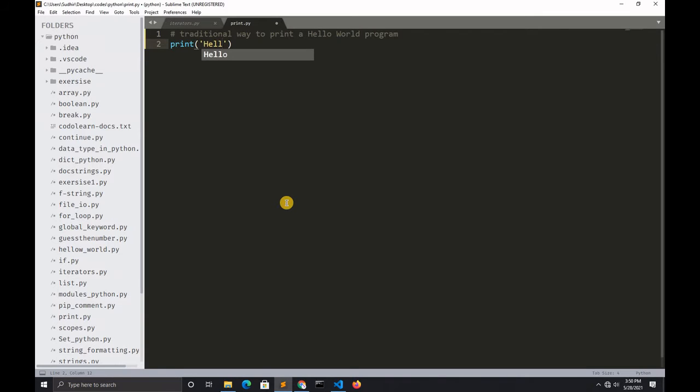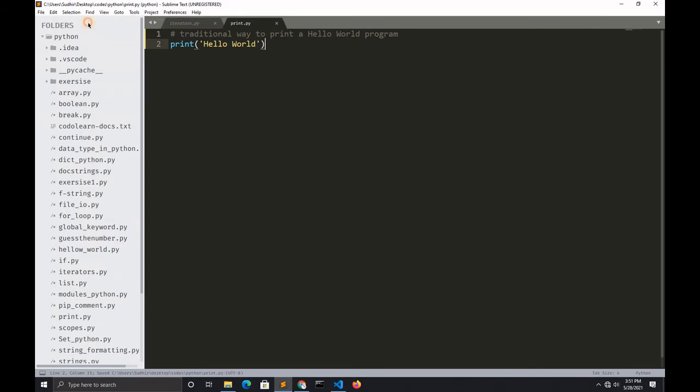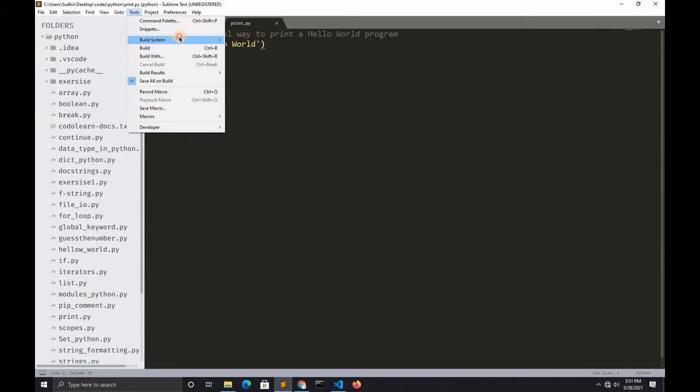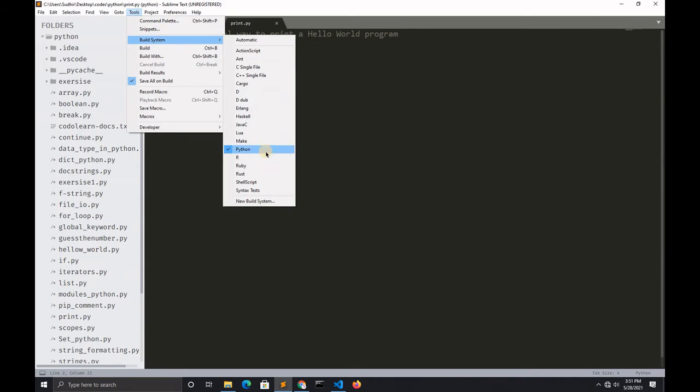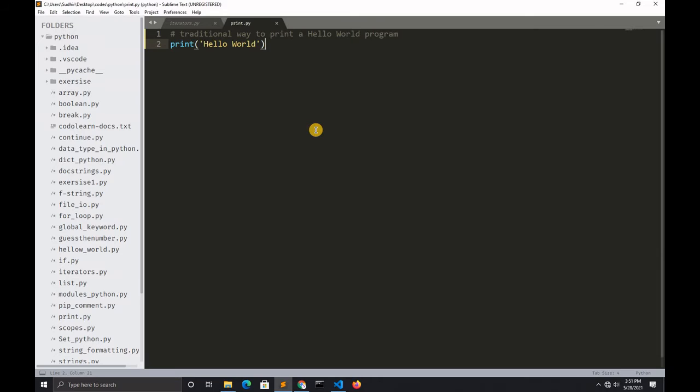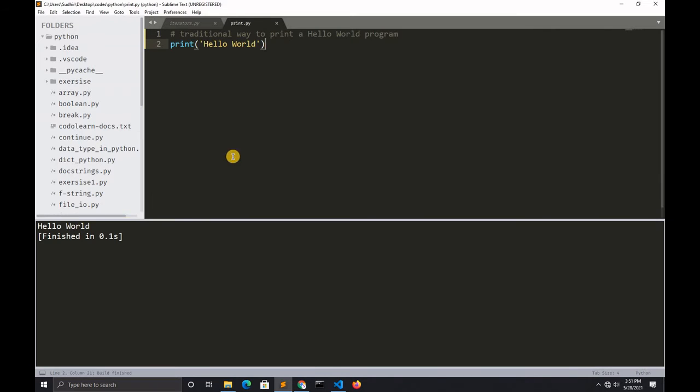If you want to run this Python file in Sublime Text, click on Tools, Build System, Python, and press Control+B to run. Here you can see hello world is printed.